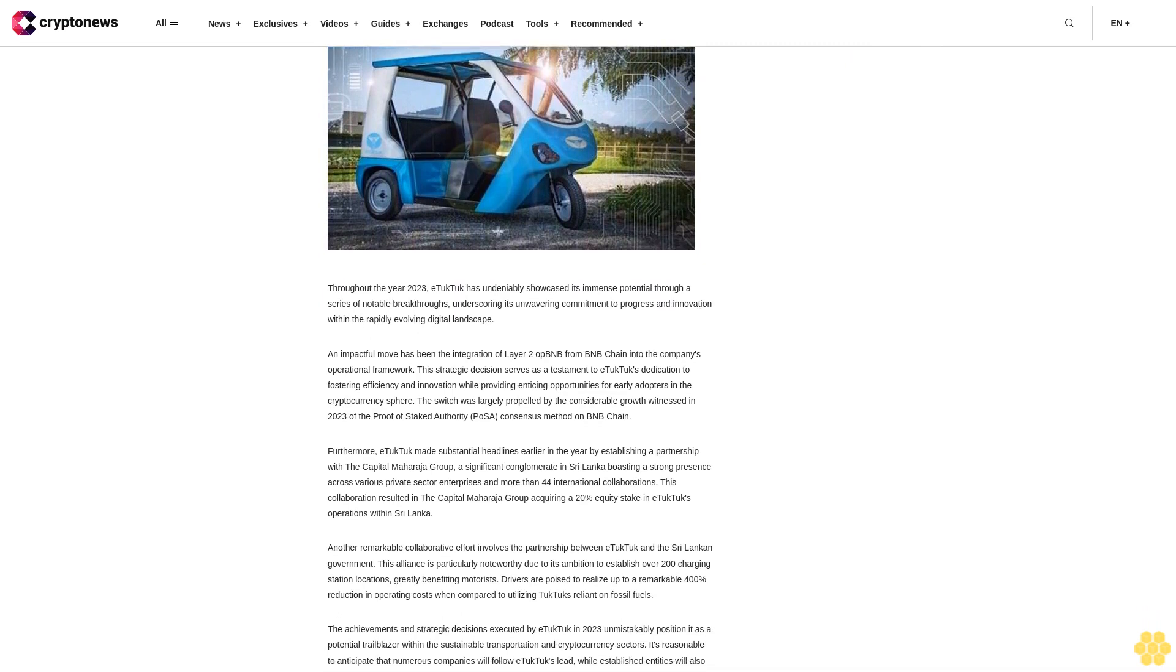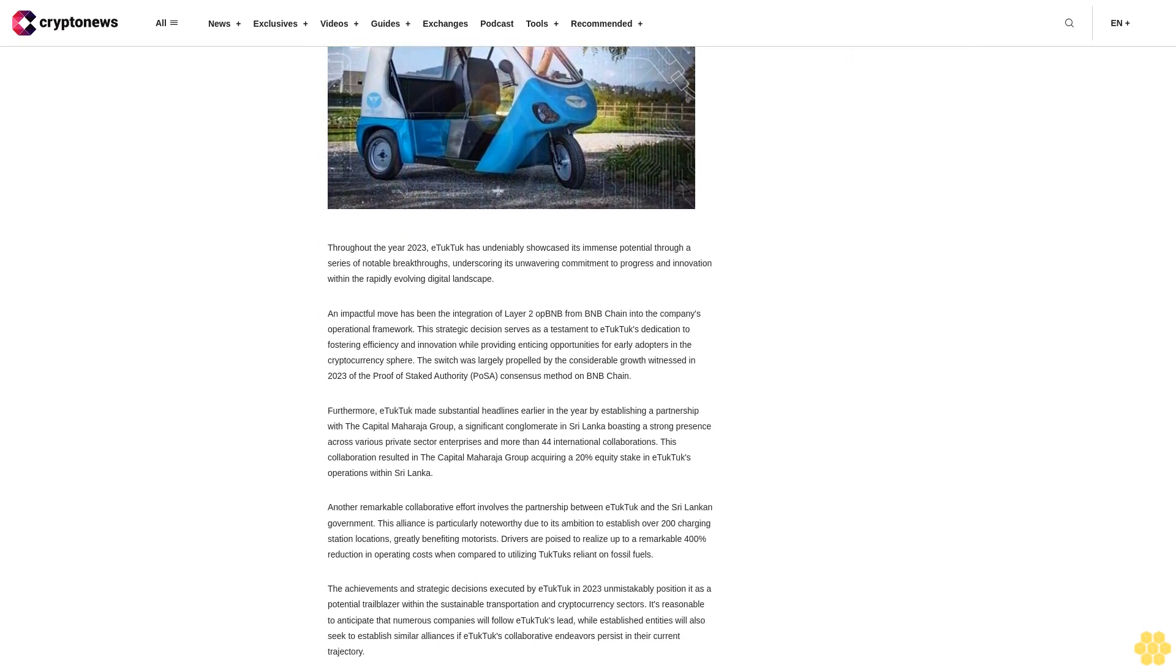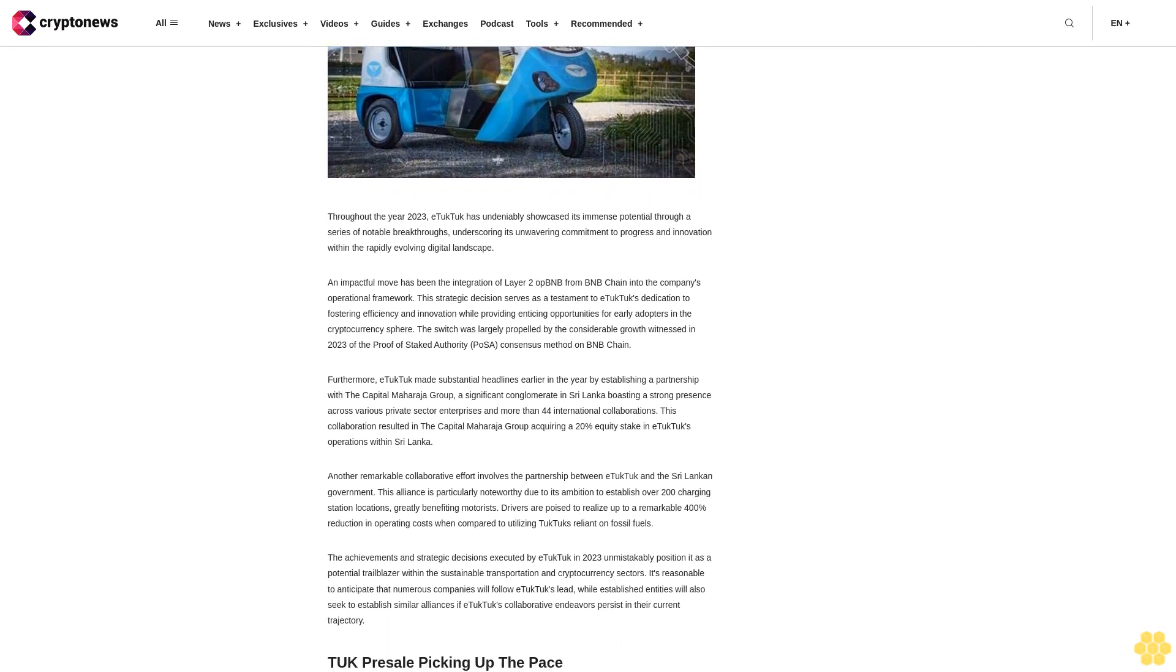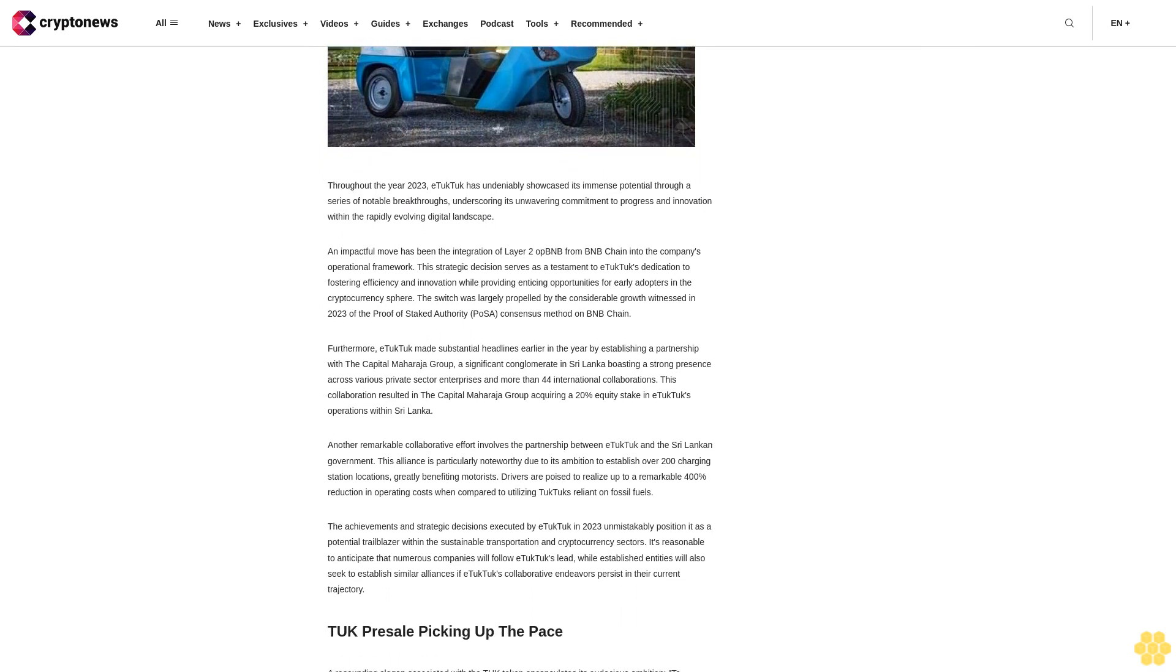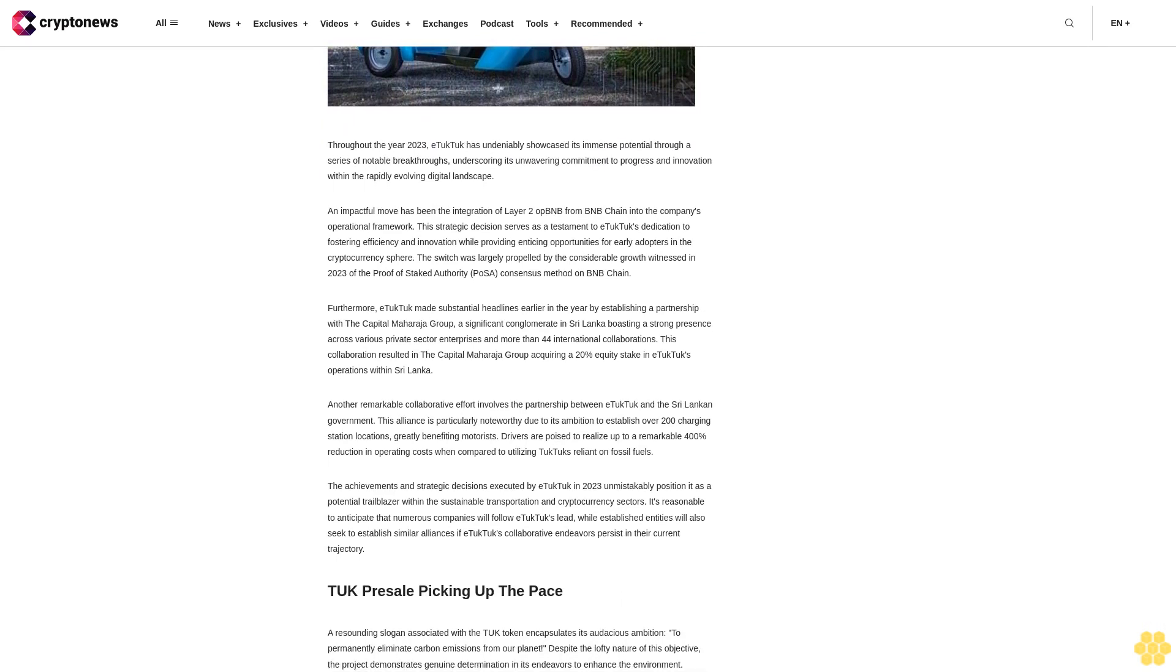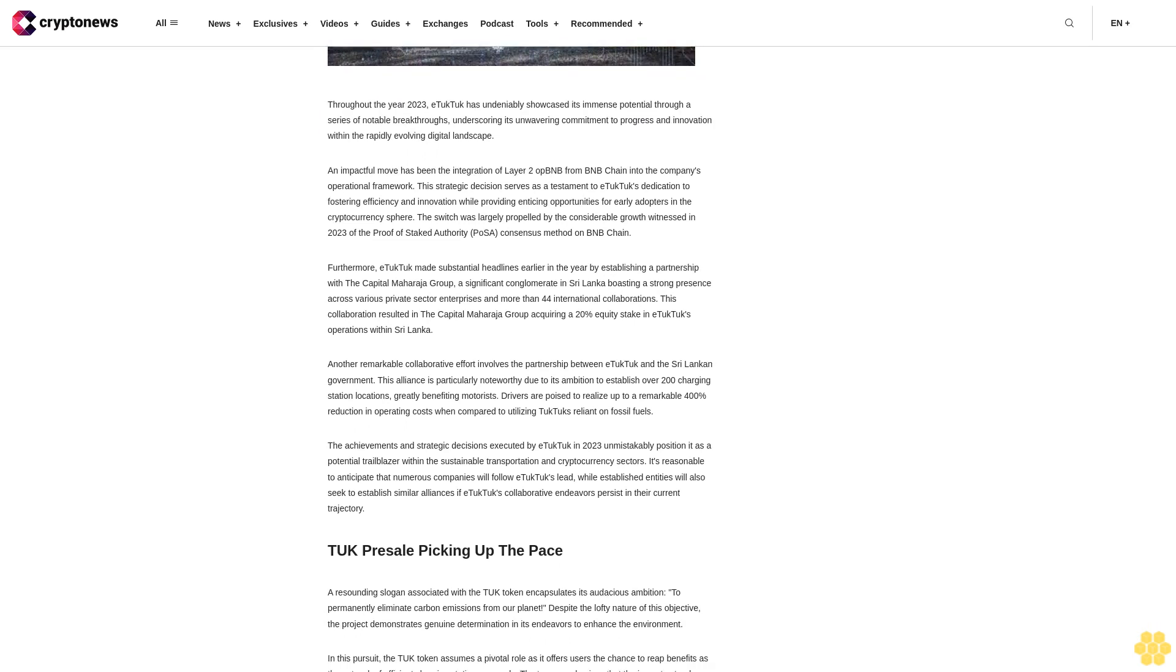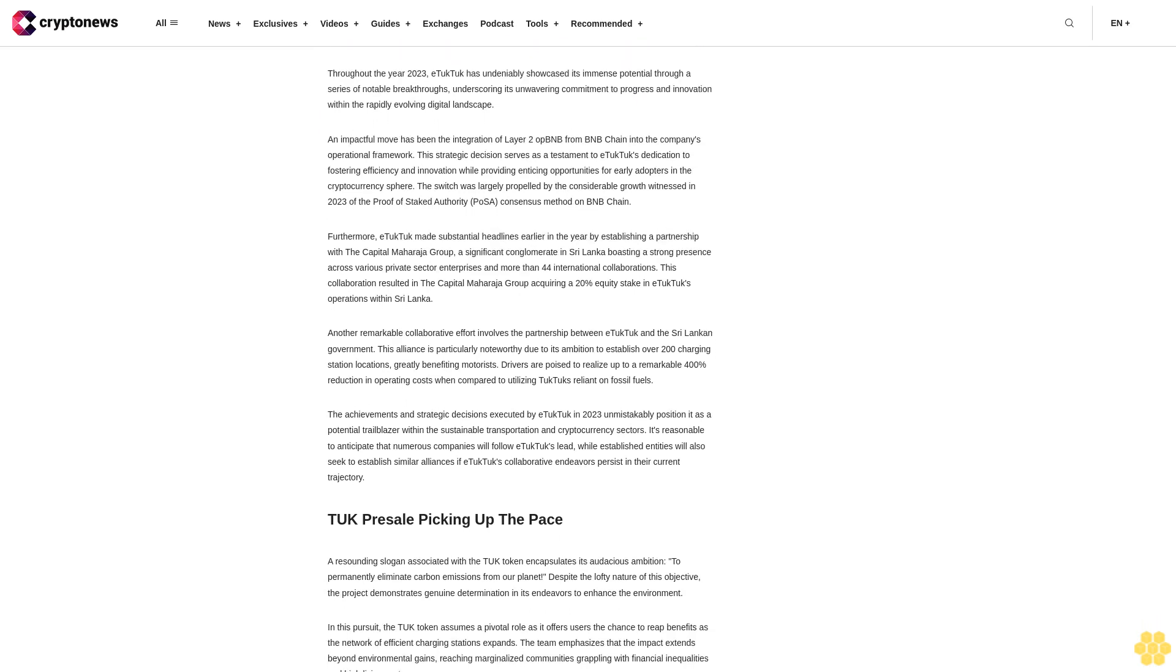Furthermore, eTukTuk made substantial headlines earlier in the year by establishing a partnership with the Capital Maharaja Group, a significant conglomerate in Sri Lanka boasting a strong presence across various private sector enterprises and more than 44 international collaborations. This collaboration resulted in the Capital Maharaja Group acquiring a 20% equity stake in eTukTuk's operations within Sri Lanka.